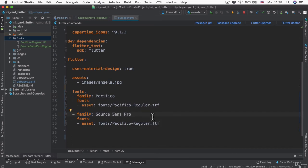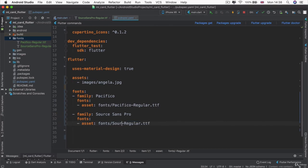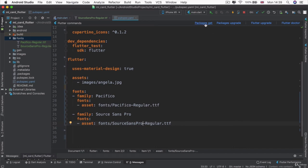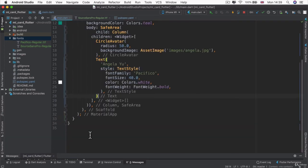And we can change the asset location to Source Sans Pro dash regular and just check to make sure it's the same spelling. And now if we go ahead and click on packages.get, we'll be able to pull in those files to use in our main.dart.